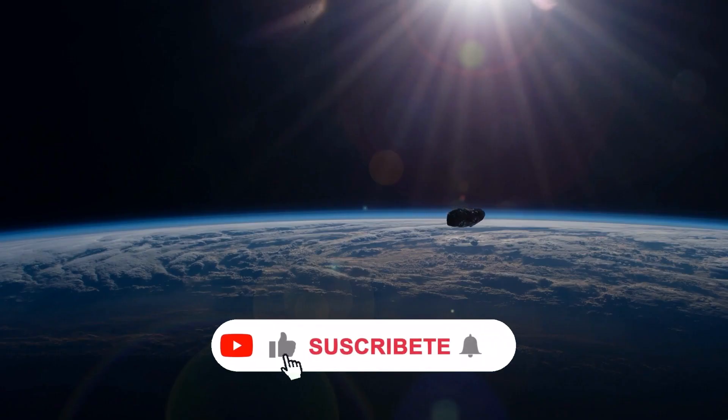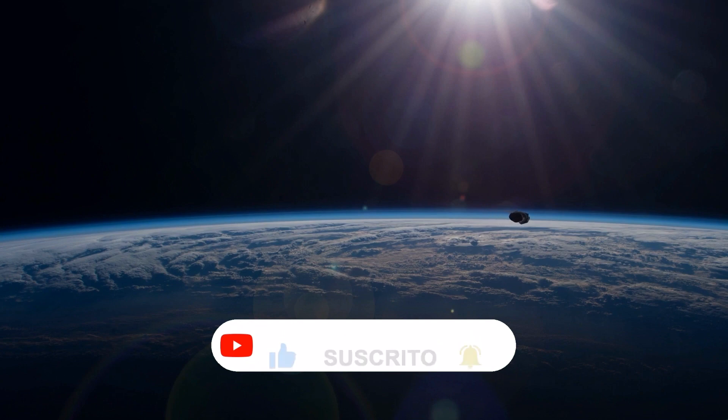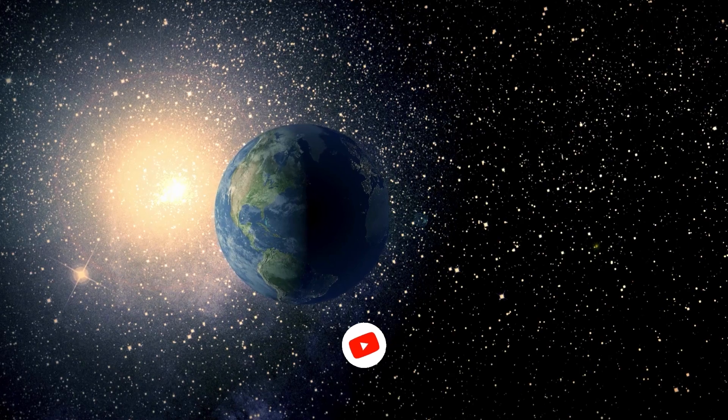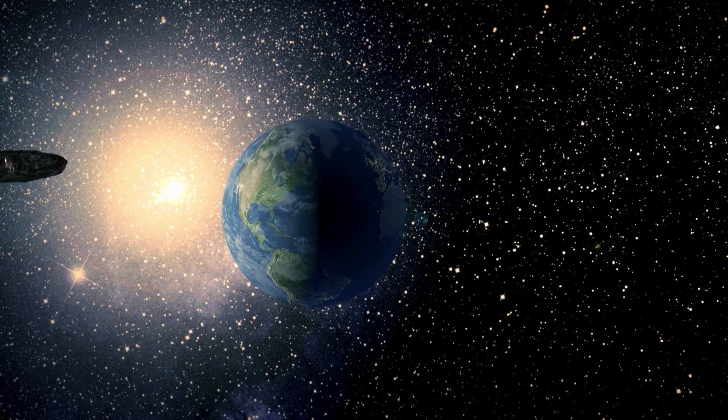If you liked the video, hit the like button, and subscribe so you don't miss more content like this. Thank you very much for watching the video, and see you in the next time around!